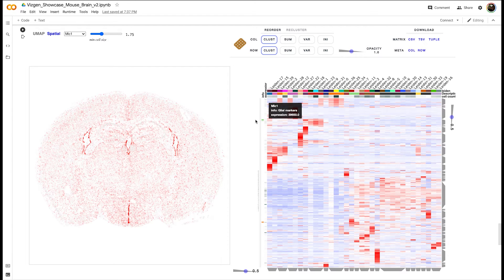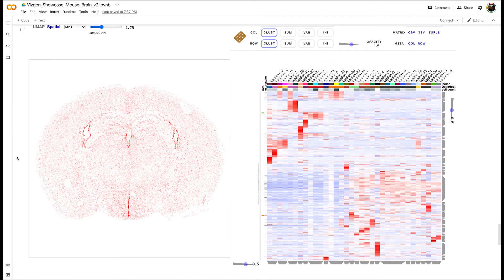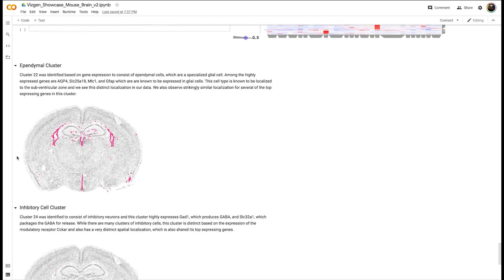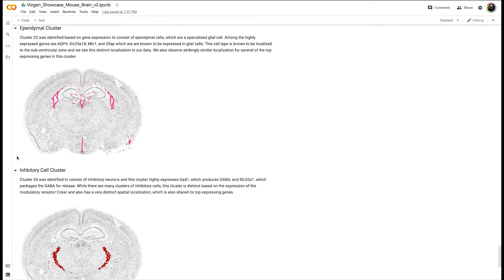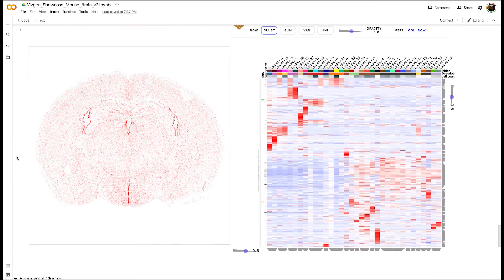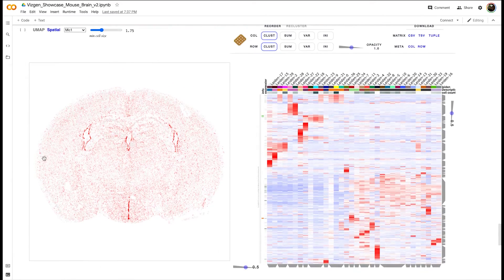Down here we walk through a couple clusters that are particularly interesting and we will quickly walk through those now.